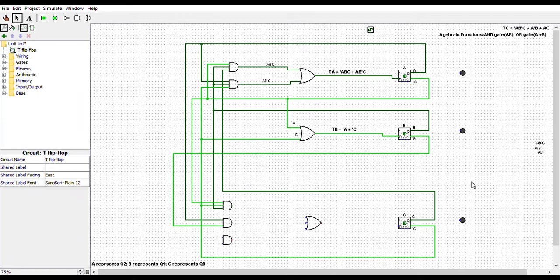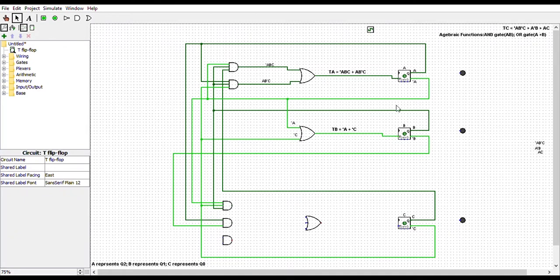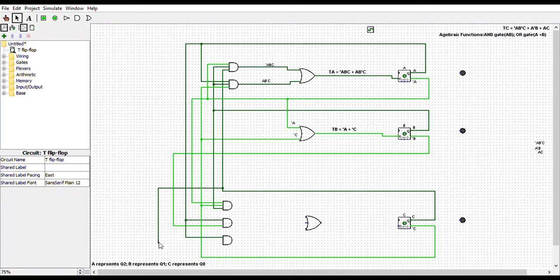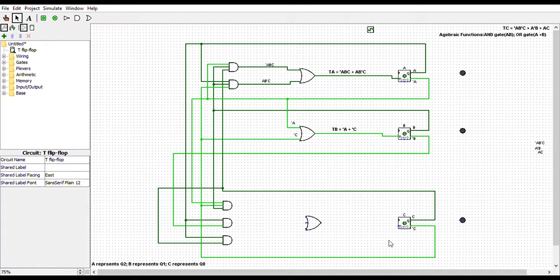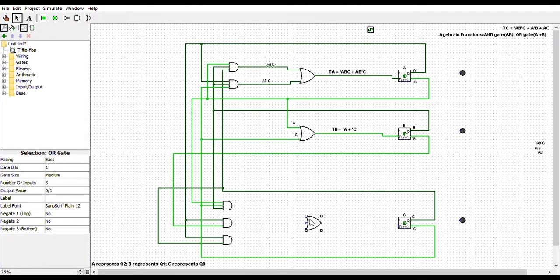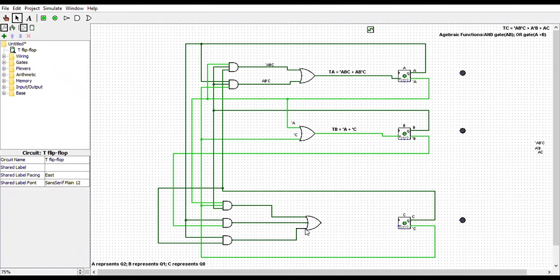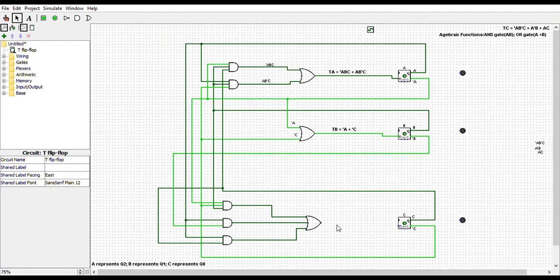Finally, we have A and C. So we will connect A to the last AND gate and C to that same AND gate. Now, to put it all together, we will connect the 3 AND gates to the OR gate here. Now, we will connect the OR gate to the T flip-flop labeled as C.